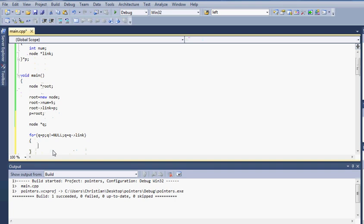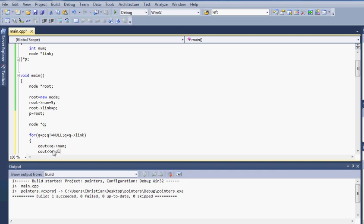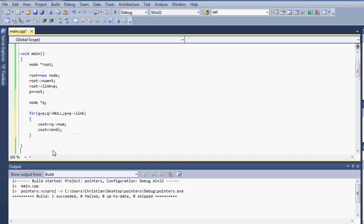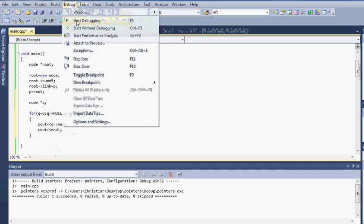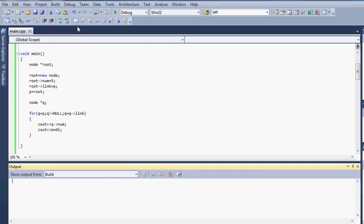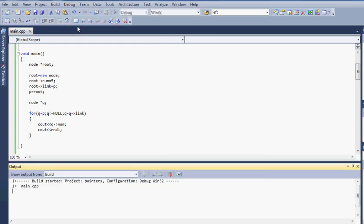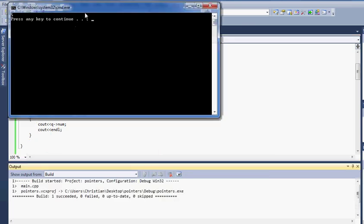So now that I have that, I will do cout and q. I want to show all the nums that I have entered inside that link list and cout and line. And let's compile this and see if it works. And as you can see at the top, I have five.